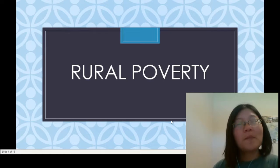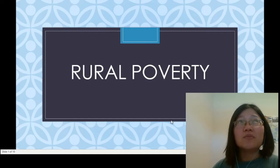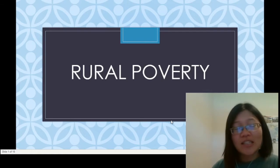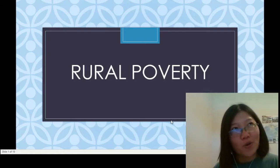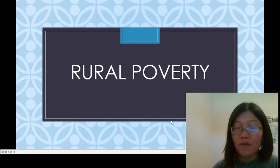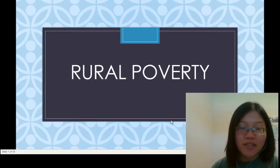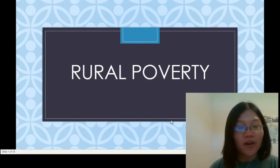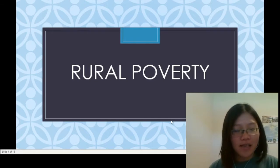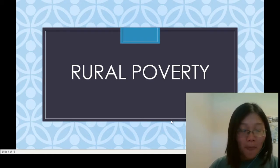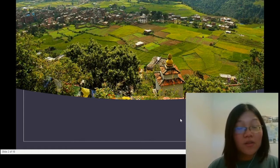Rural poverty is such a complex issue with many layers, so I decided to start with my own story from my field site in Dachinkali, Nepal. My own fieldwork as a cultural anthropologist is in semi-rural Kathmandu Valley, a place called Dachinkali.